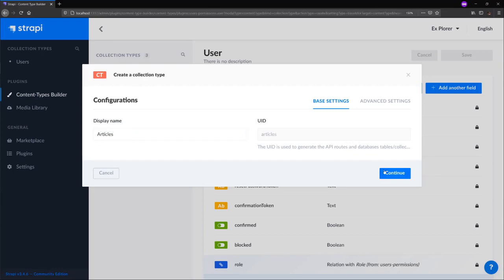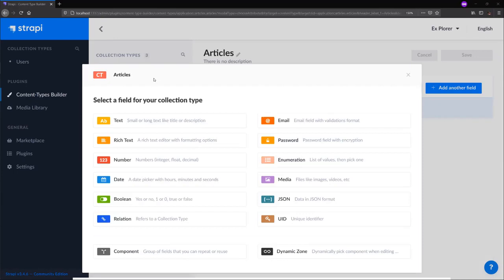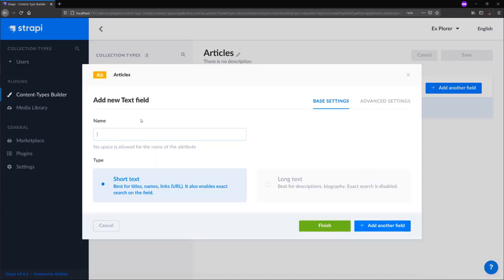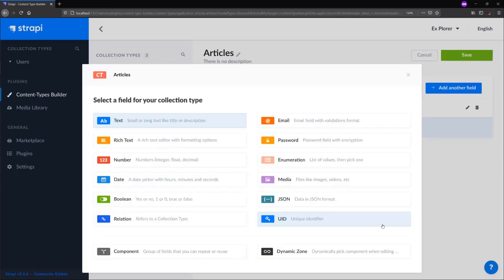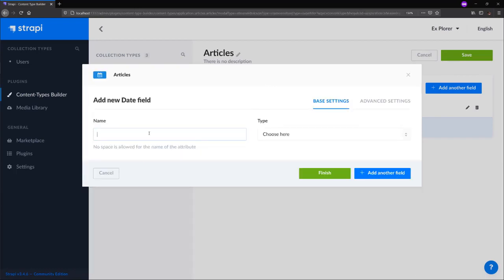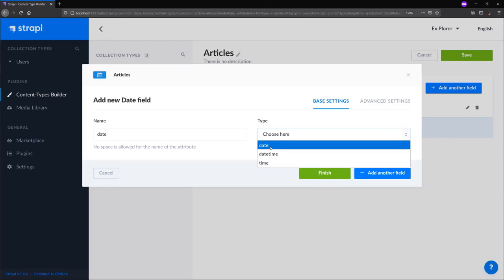Click continue. And now we can pick out the fields that our articles collection type will have. We'll start out with a text field for the title of our blog post. In this case, the title of our song. We'll keep this short text and click add another field. We use the date field to display the date our entry was published.